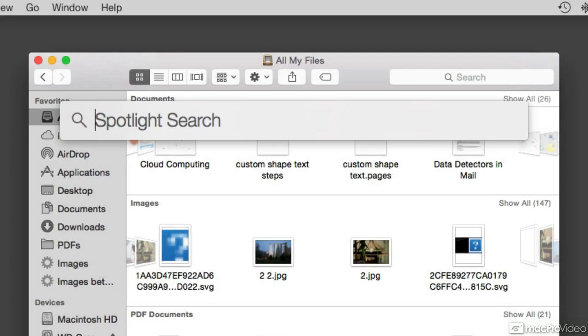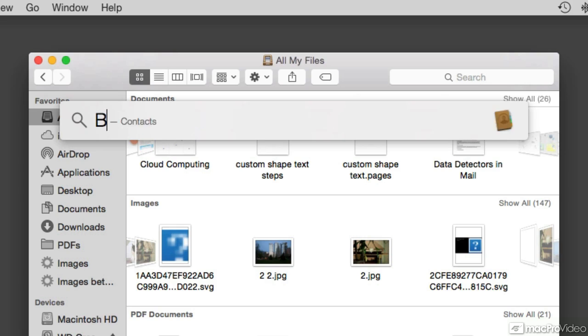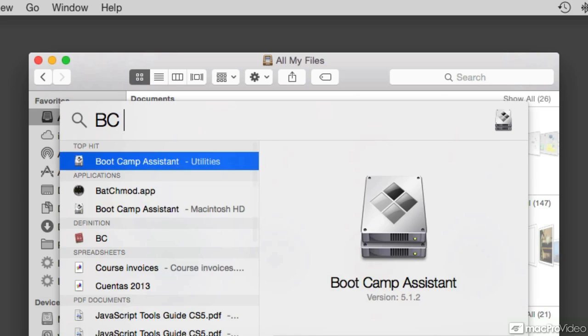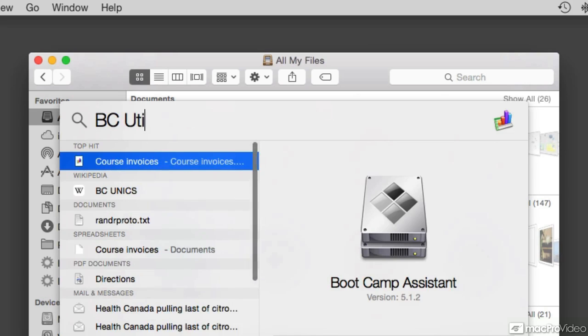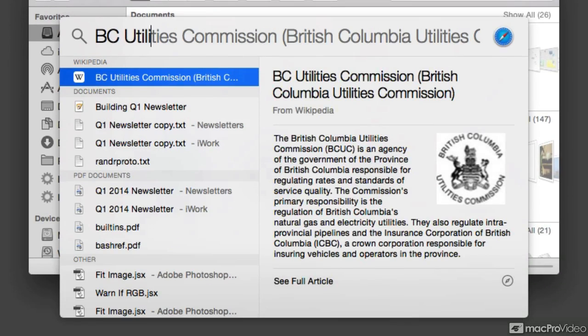Here you can just type any term that you're looking for. I'll give you an example. Last year, I did a newsletter for the building where we were highlighting the increase in the energy bills. So I'm going to use a term that is actually in the newsletter. I do remember that we use the BC Utilities Commission in the body of our text. Now as soon as you start typing, Spotlight starts searching.